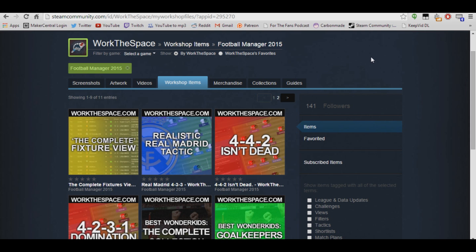What is going on guys? Jack here, and I've got a quick little Football Manager tips and tricks video for you today, showing you how to download items off the Football Manager 2015 Steam Workshop.